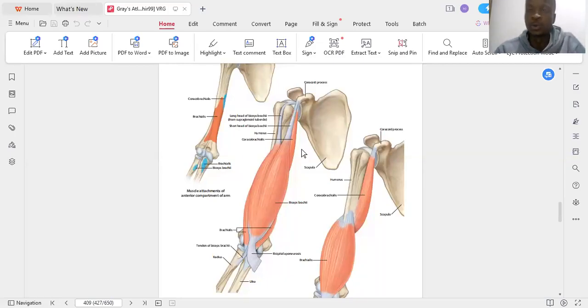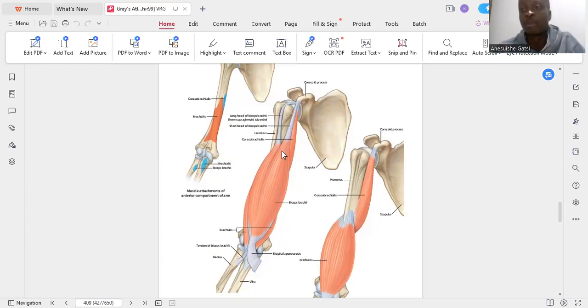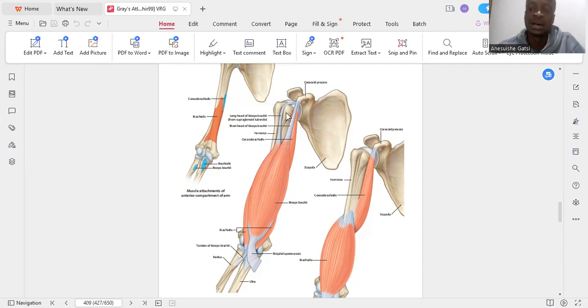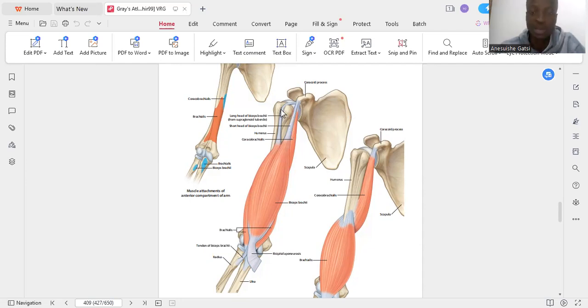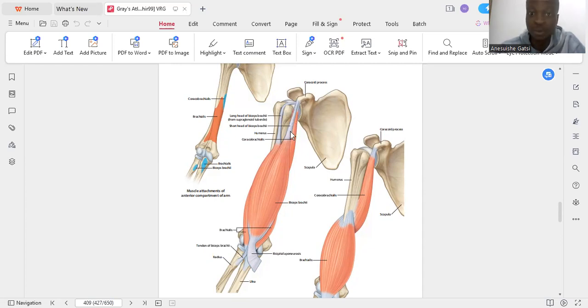Hello, we'll talk about the biceps muscle. 'Bi' means two, so we have a long head and a short head. The long head of the biceps originates from the supraglenoid tubercle, and the short head originates from the coracoid process.